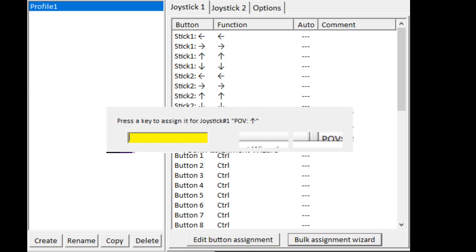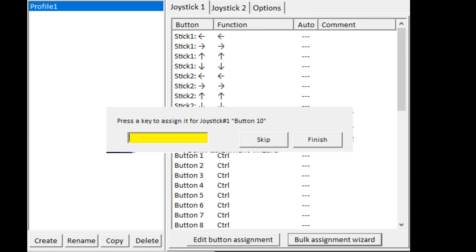Then you get to the point of view — assign up, right, down, left for the d-pad. After that you get to the buttons, and you just press the Control key for every button — control, control, control all the way until button 10. That should be enough. Then press finish.